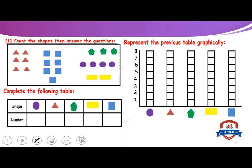Count the shapes, then answer the questions. Let's see. Shape — the first shape: circle. How many circles? One, two, three, four. So we will write four.